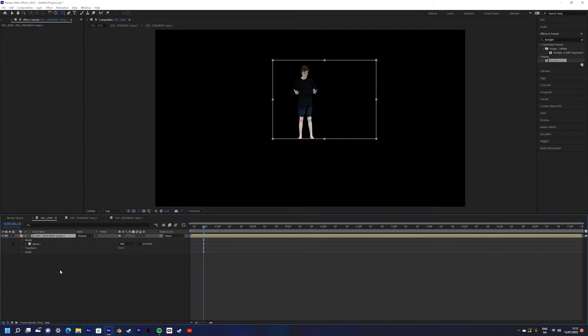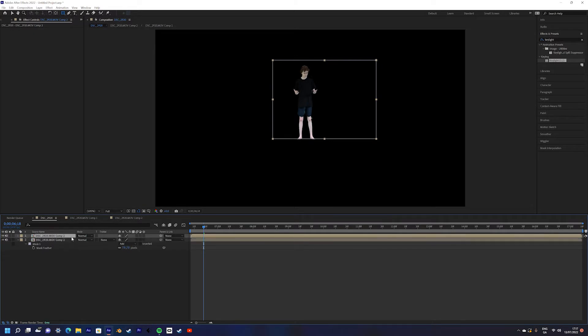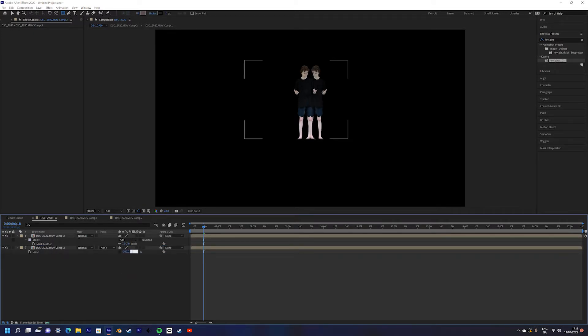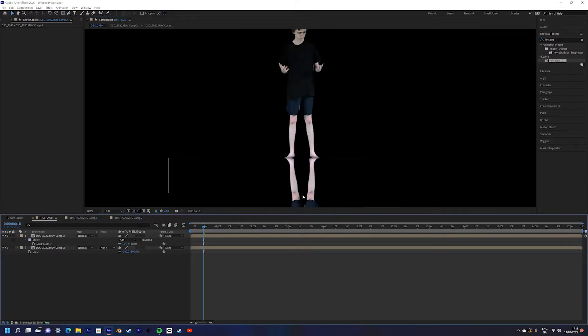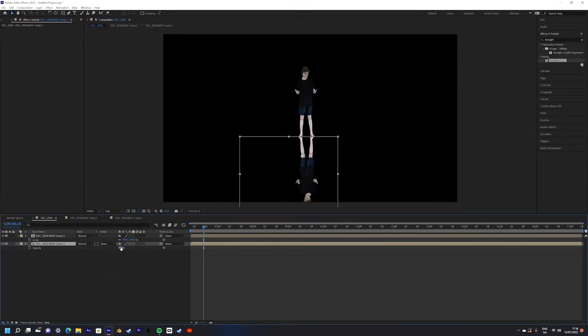Next we're going to add the reflection in the water visible in the show. What we're going to do is duplicate your subject, and then invert all of the scale axes so that you create a perfect mirror. Then move it to the bottom. Then I lowered the opacity of the layer with the reflection.